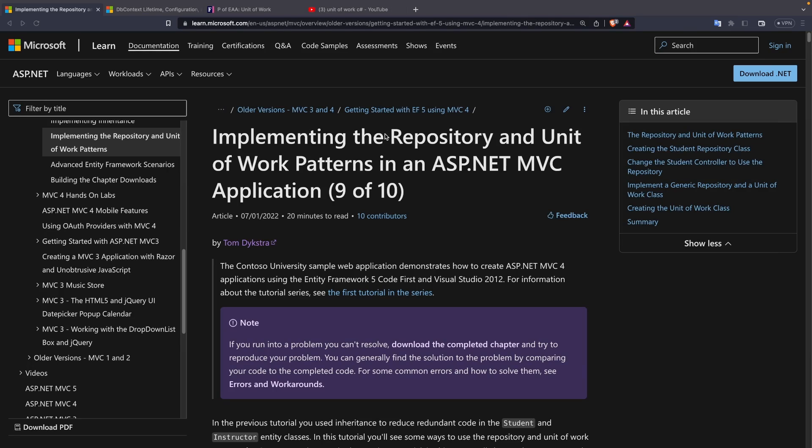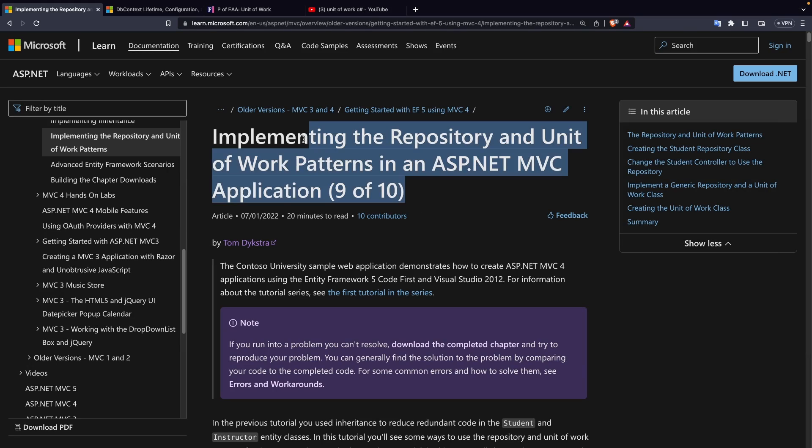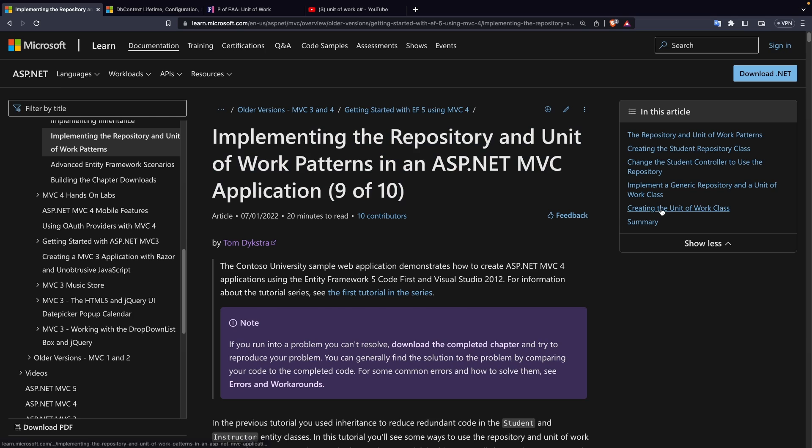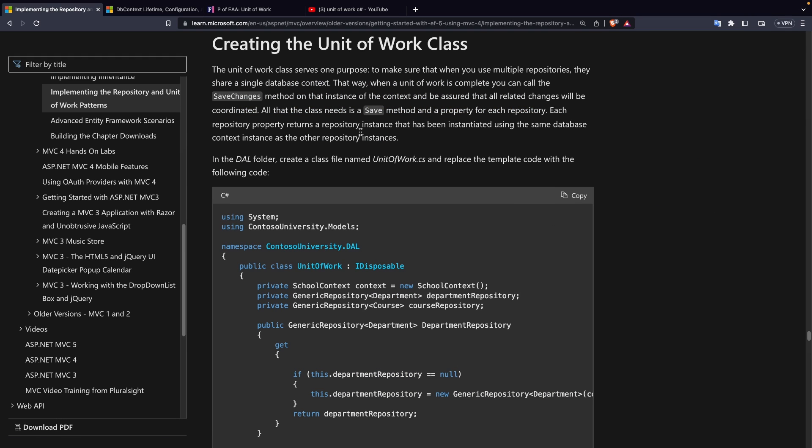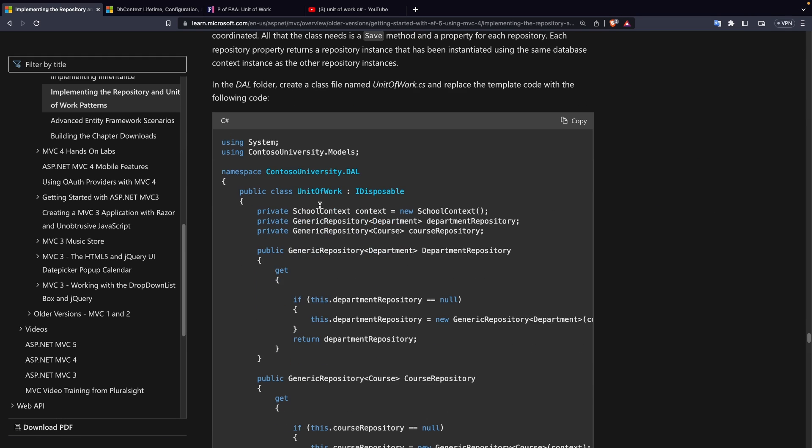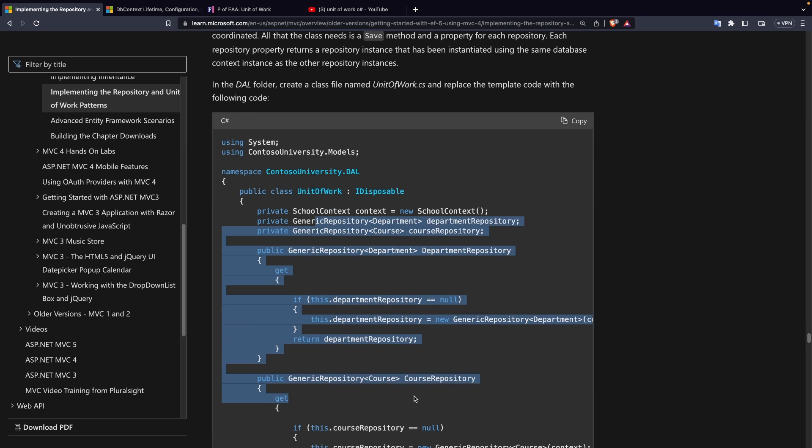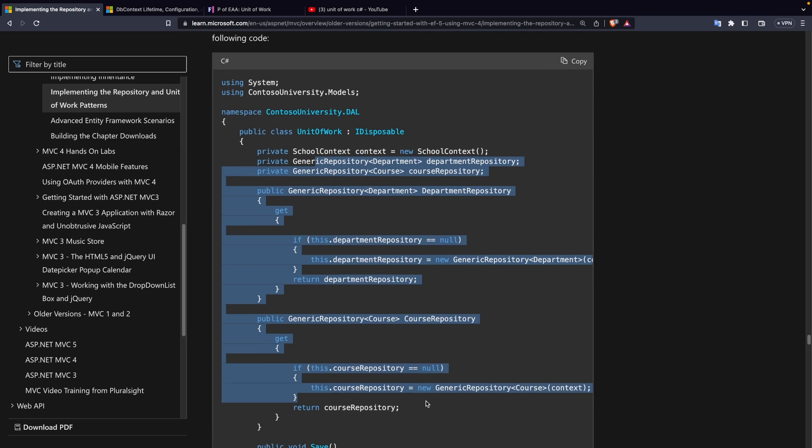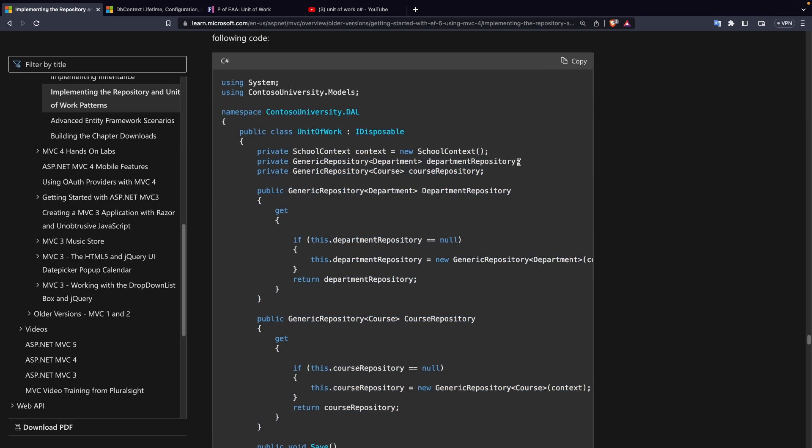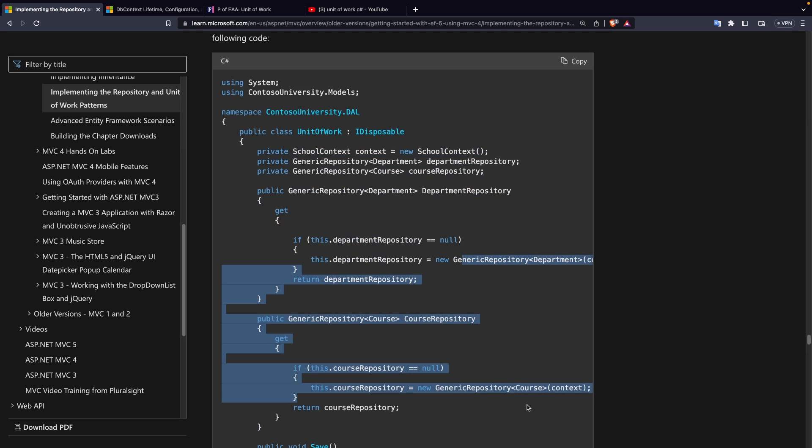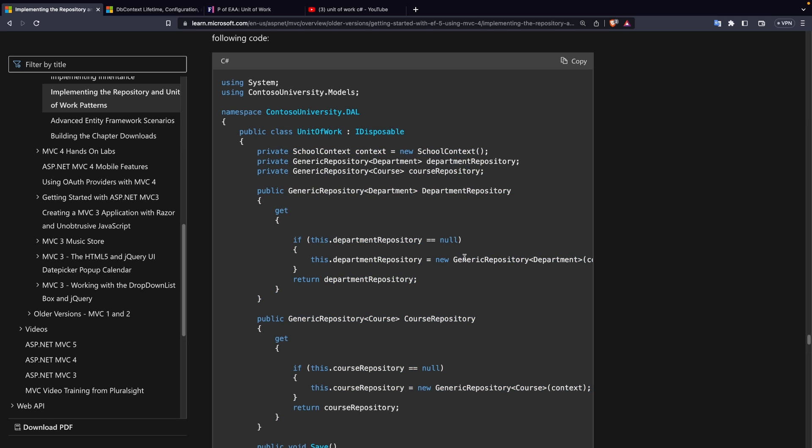If you google for unit of work with C-sharp you find this article from Microsoft of all things and if you skip to the unit of work section it is essentially a class, sometimes it's presented behind an interface, but this is where you aggregate your generic repositories and all you're doing is you're passing a db context into those constructors which is just wrong.